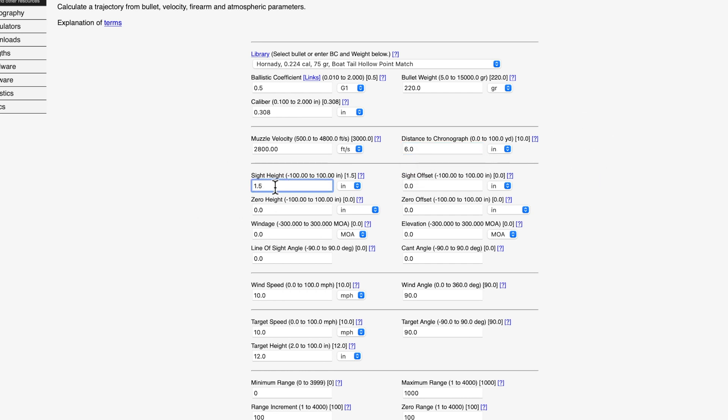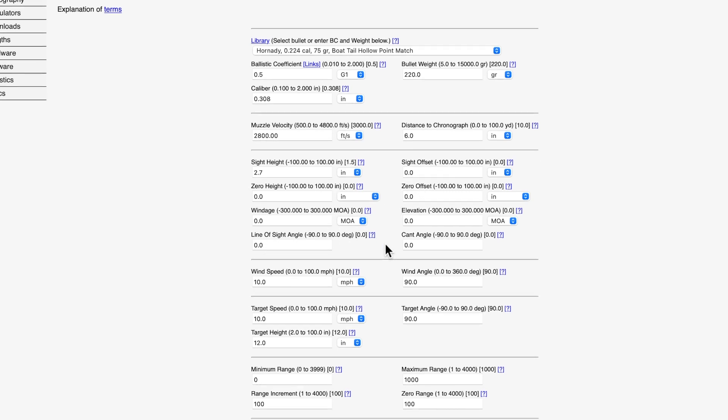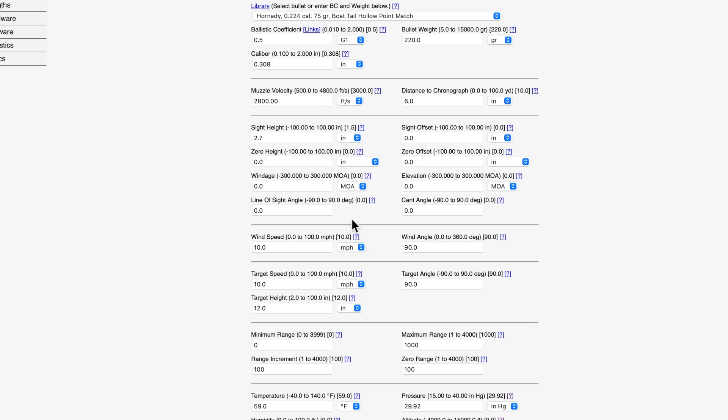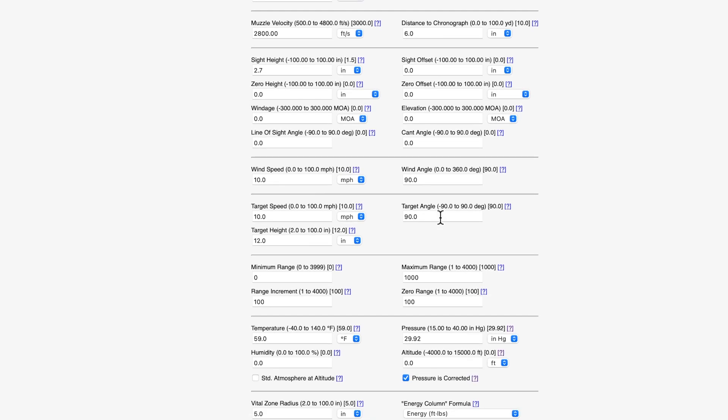The sight height is also important to calculate. So we're going to get into the sight height, which is about 2.7 inches on an AR-15. That is how high your sights are above your bore. We don't need to be concerned about any of this other sight offset, zero height, none of that stuff. Line of sight, cant angle. We're shooting all this on flat ground. We're not canting our rifle.